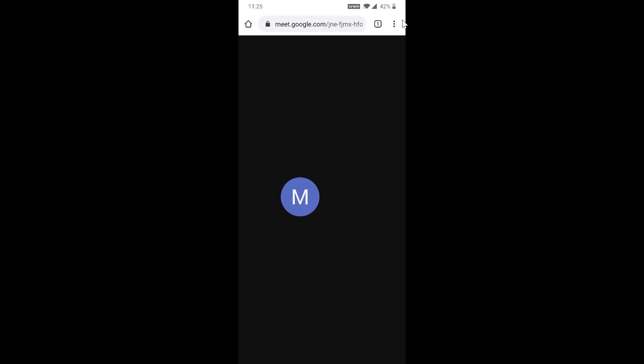It will direct you to the link of the meeting. If you want to copy the link, you can copy and share with your students or participants, or you can add people to send invitations. This is a normal Google Meet. It will have a participant list and chat box and link, mute and unmute, and leave the meeting options.